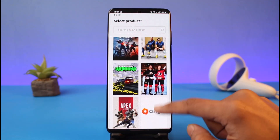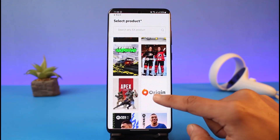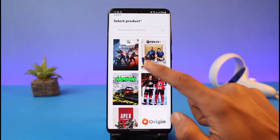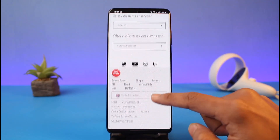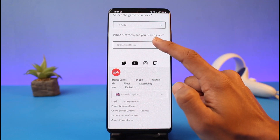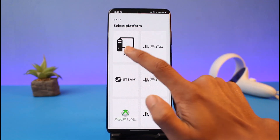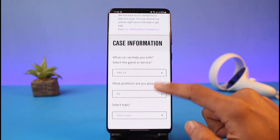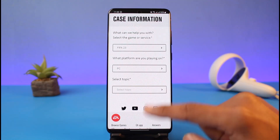It could be a FIFA account, an EA Origin account, or any other EA account — depending on whichever account you want to delete, just select it. Then it will ask what platform you are playing on, so choose your platform as well.